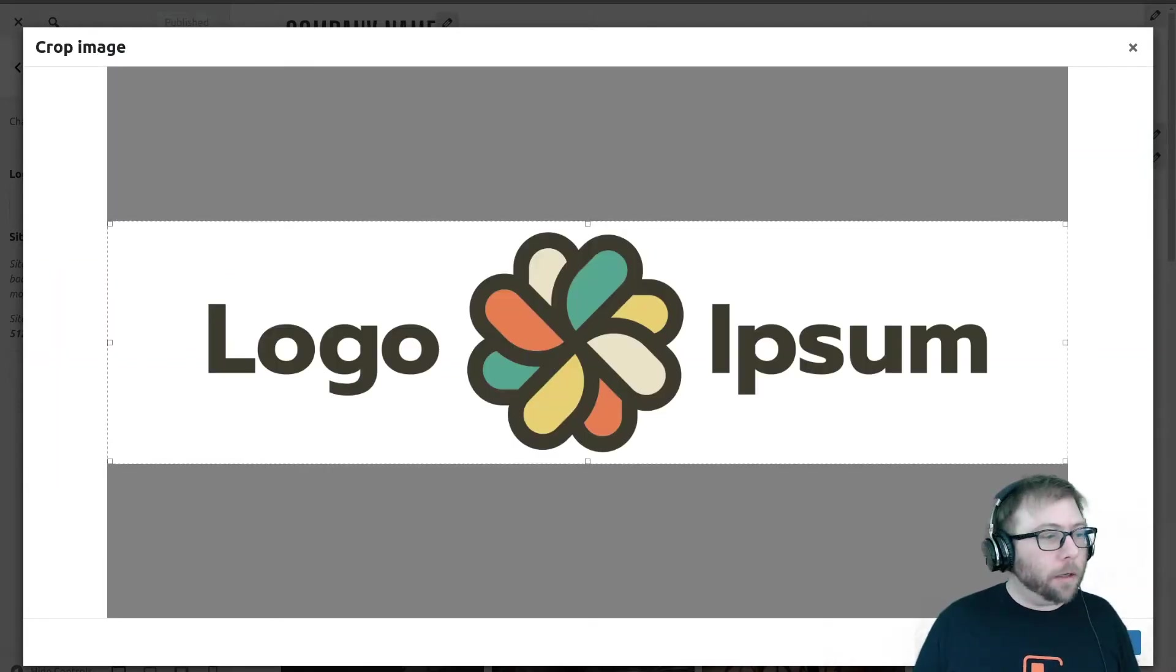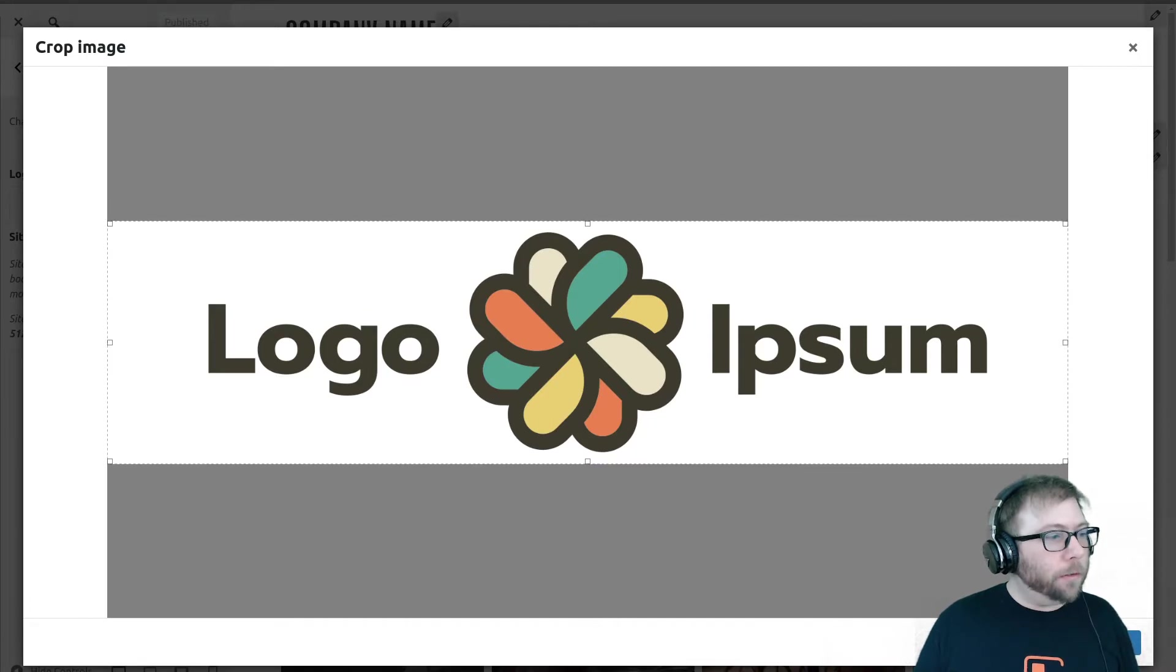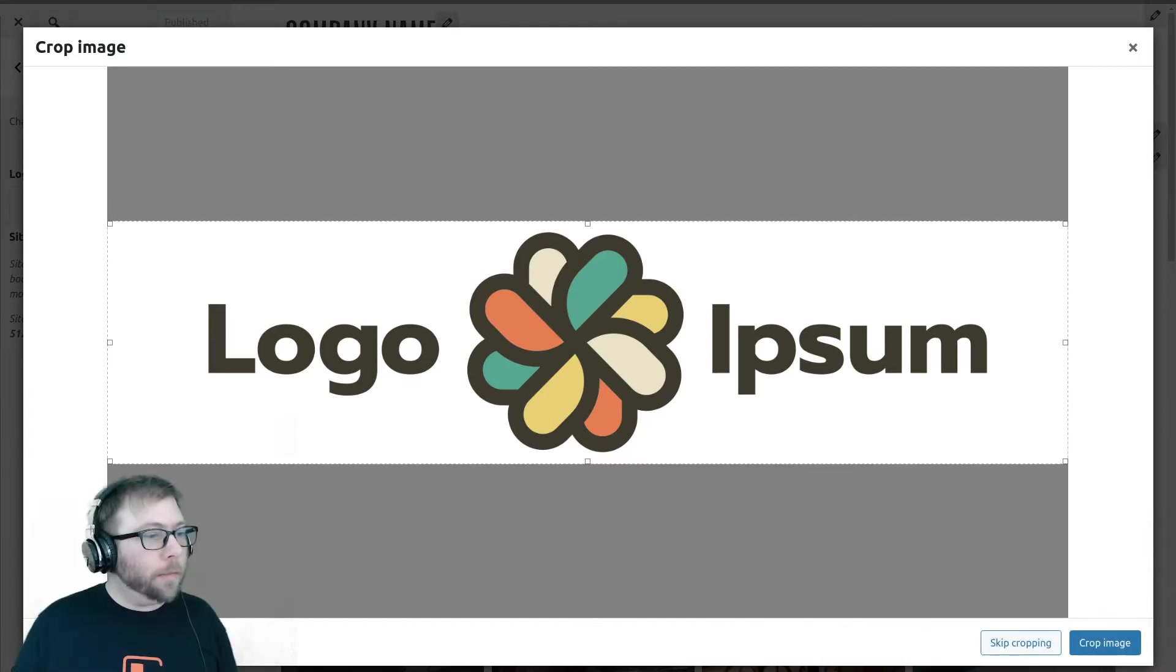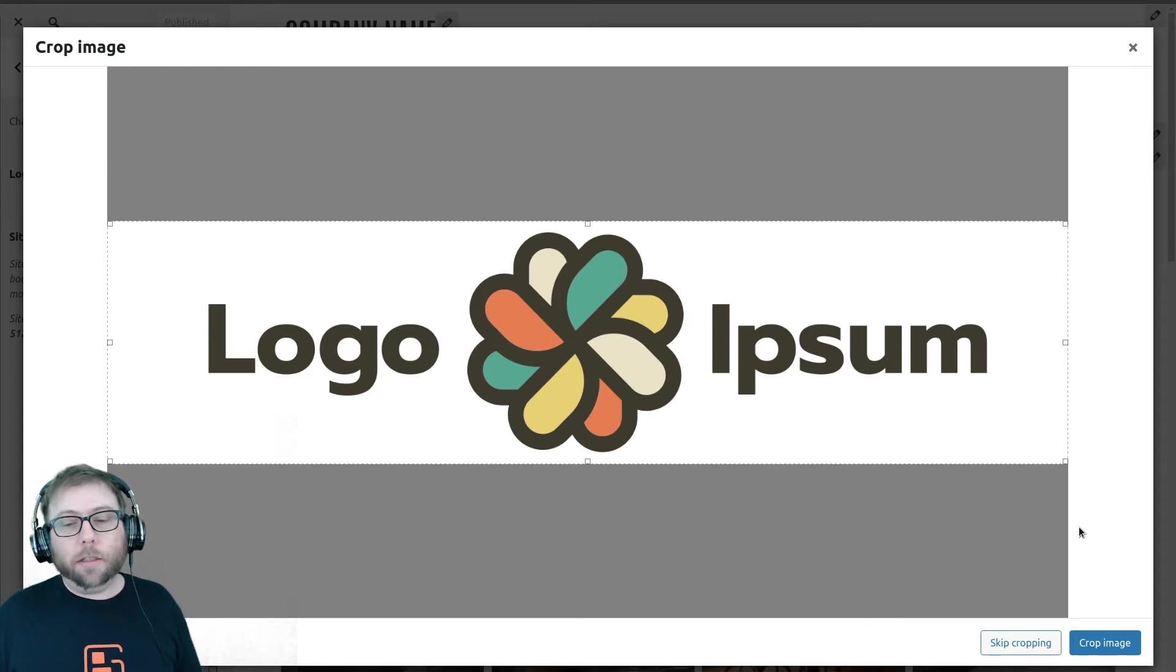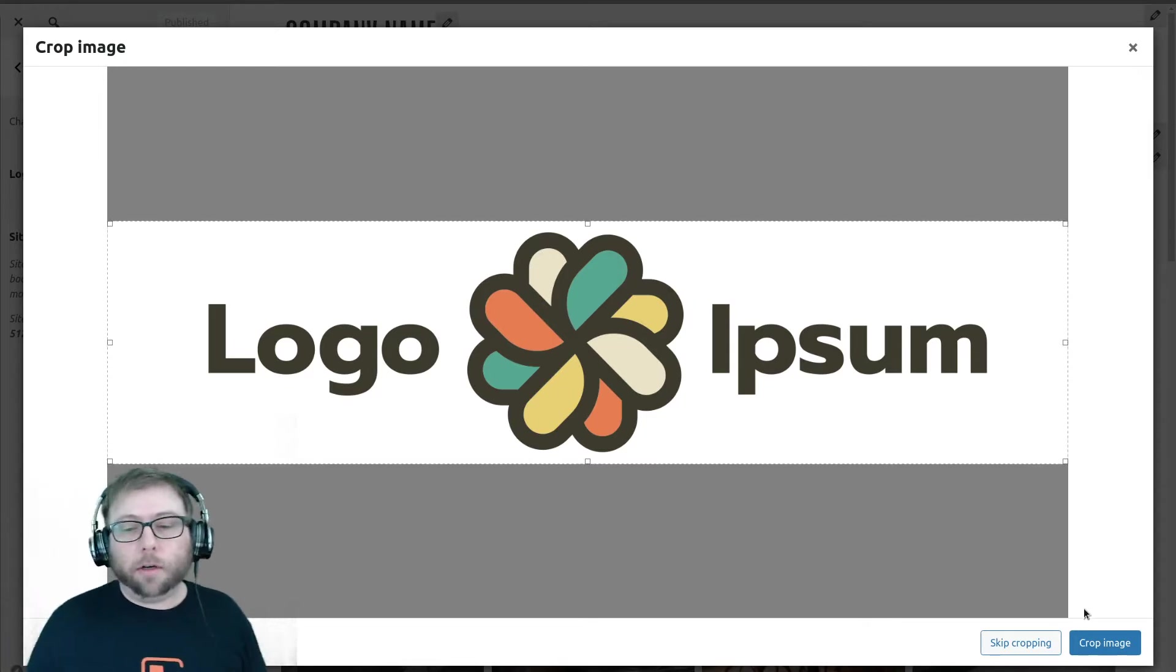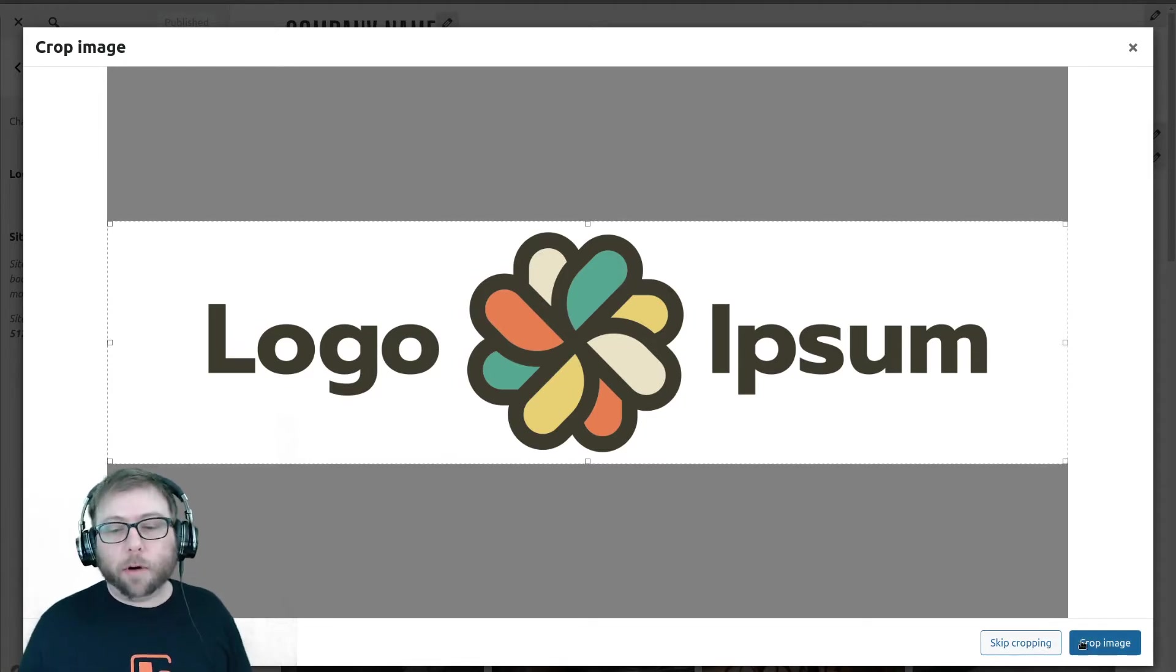I'm going to go ahead and move out of the way so you can see what I'm doing. When you create this logo, you're going to see two options: either crop or skip cropping.